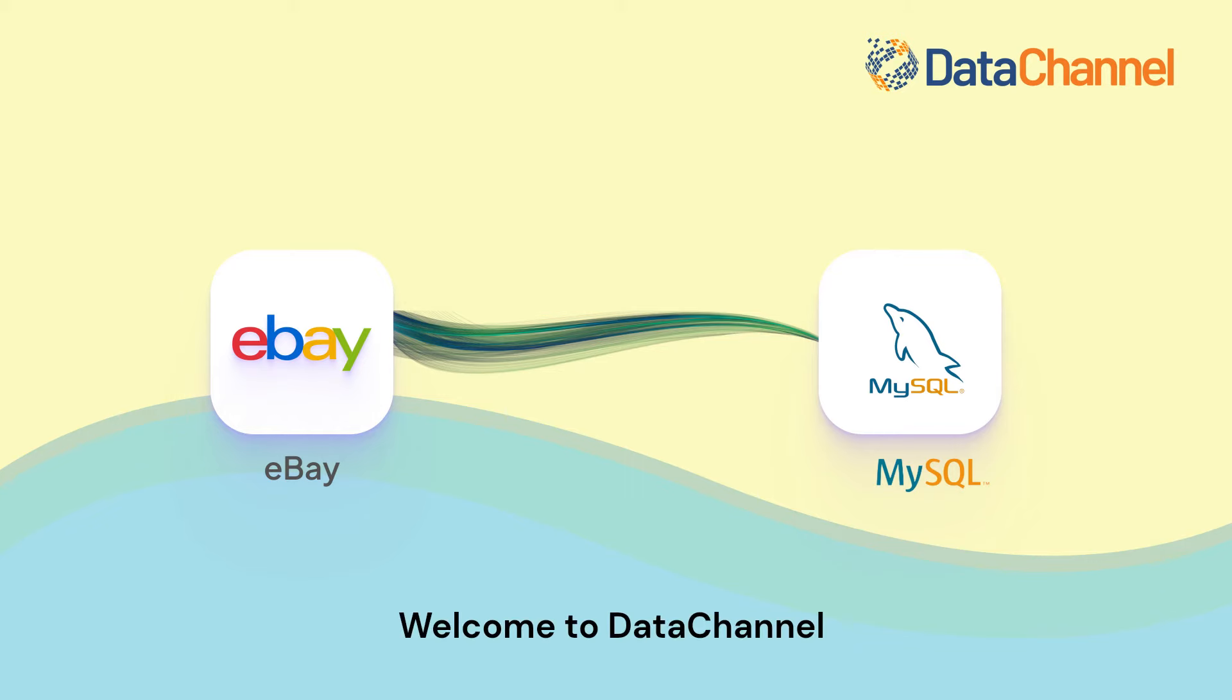Welcome to Data Channel. This video will demonstrate how to move your eBay data to your MySQL Warehouse.